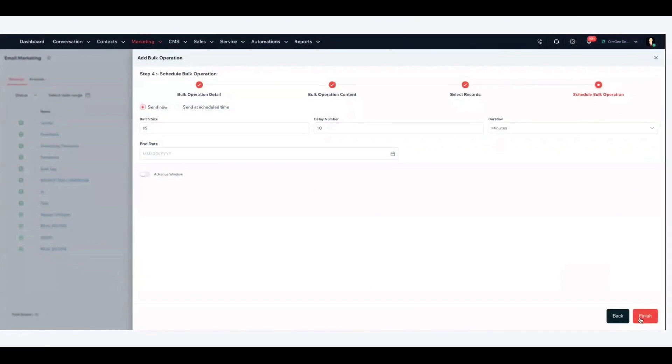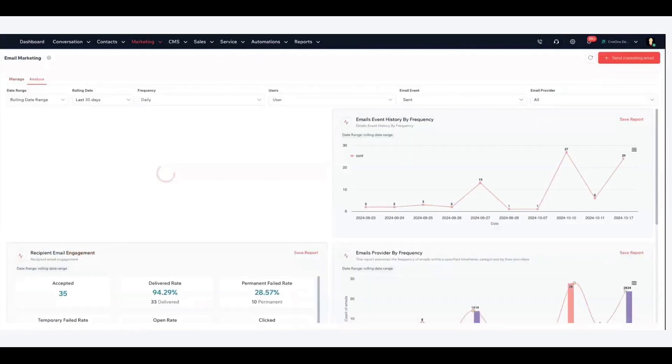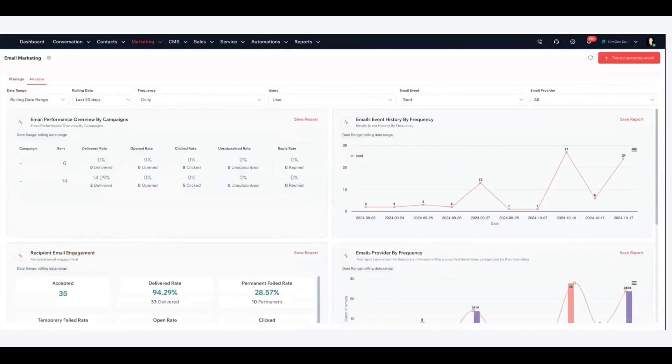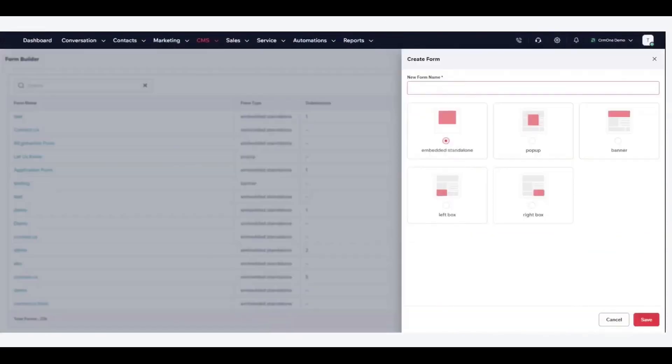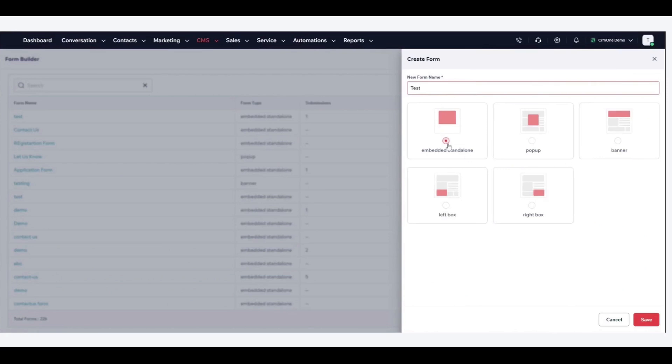CRM One offers a free plan, which includes essential CRM features and allows for unlimited users. This free plan is notable because it provides access to website templates, funnel templates, and basic sales pipeline management, making it a strong starting point for small businesses or those just getting started with CRM systems.